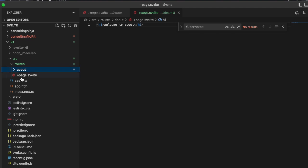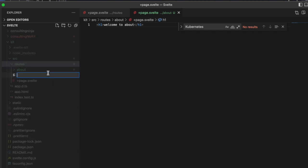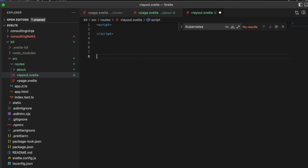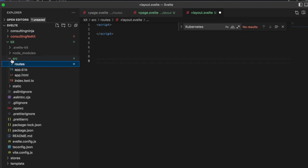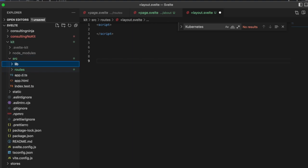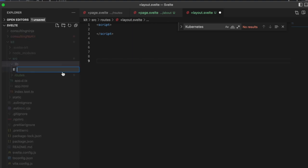The other thing you can do inside of here - let's do this inside source. Let's create a new folder and call it lib, and then inside of lib create a new file and call this navbar.svelte. Inside here let's do an a href equals /about and say about.